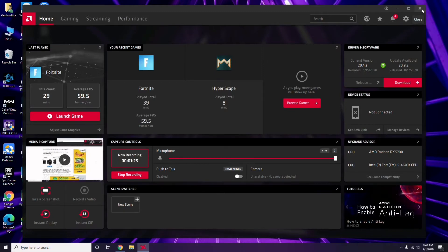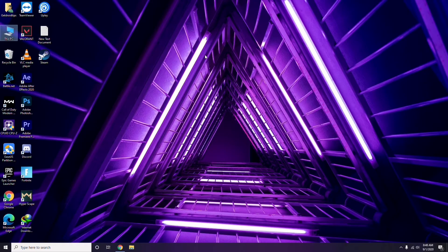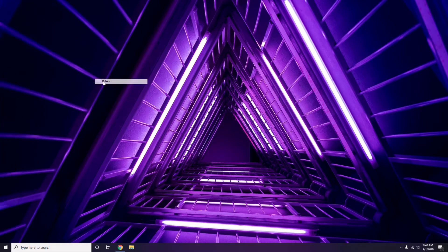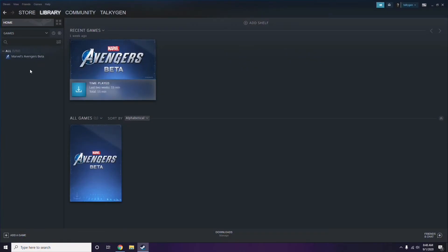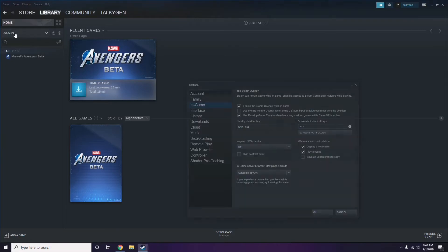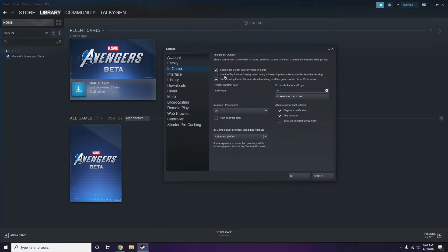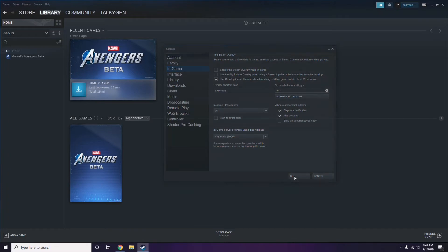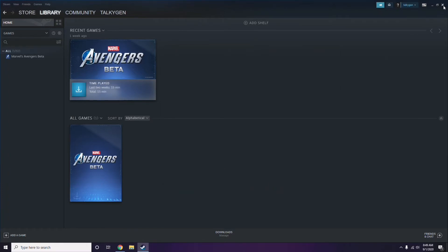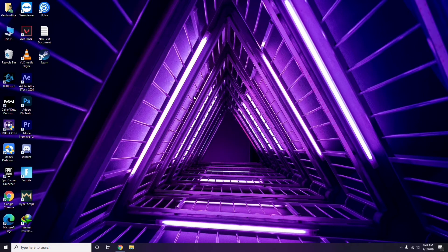After updating the graphic drivers, the next step is to disable the Steam overlay from the Steam app. Click on Steam, go to Settings, then go to the In-Game option. From there, uncheck — disable — the 'Enable the Steam Overlay while in-game' checkbox, then click OK.